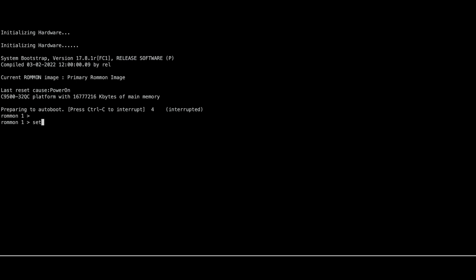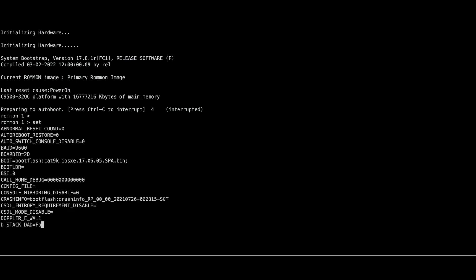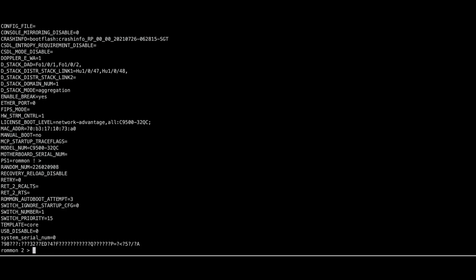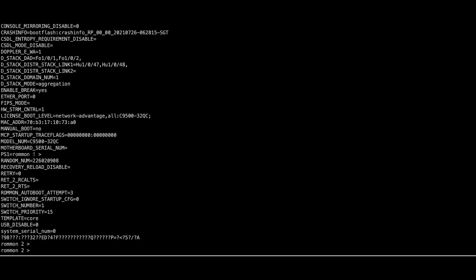Once in Ramon, use the Set command to see the Ramon variables. The switchignore startup config variable should be set to 0. We need to change this variable to 1.